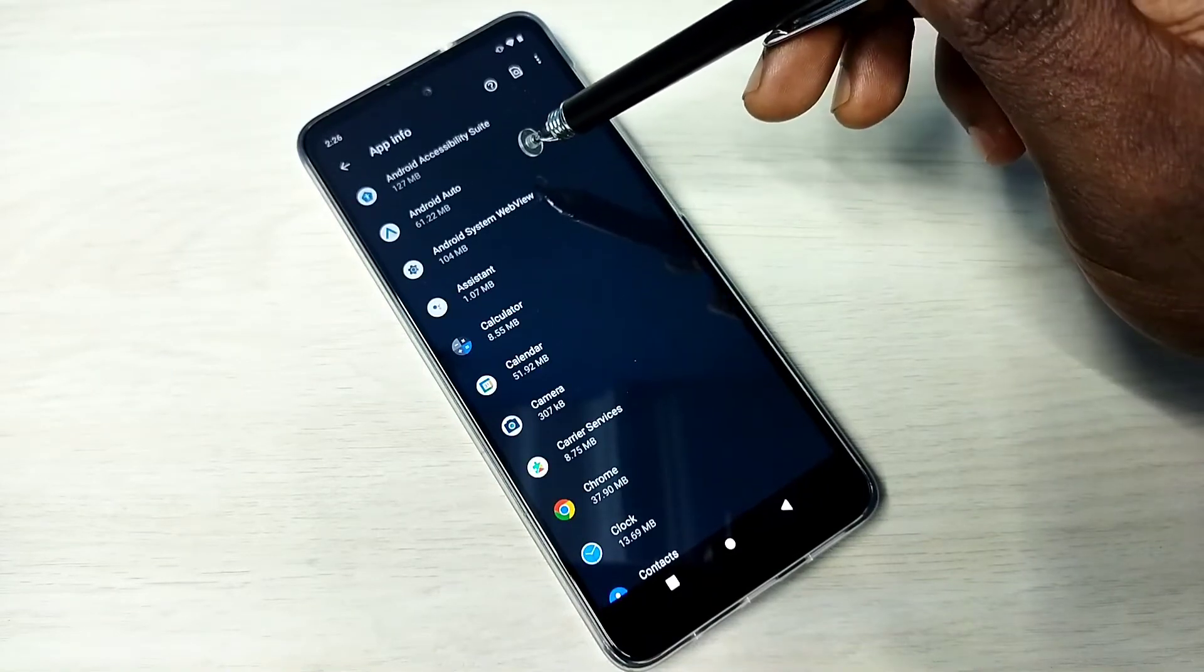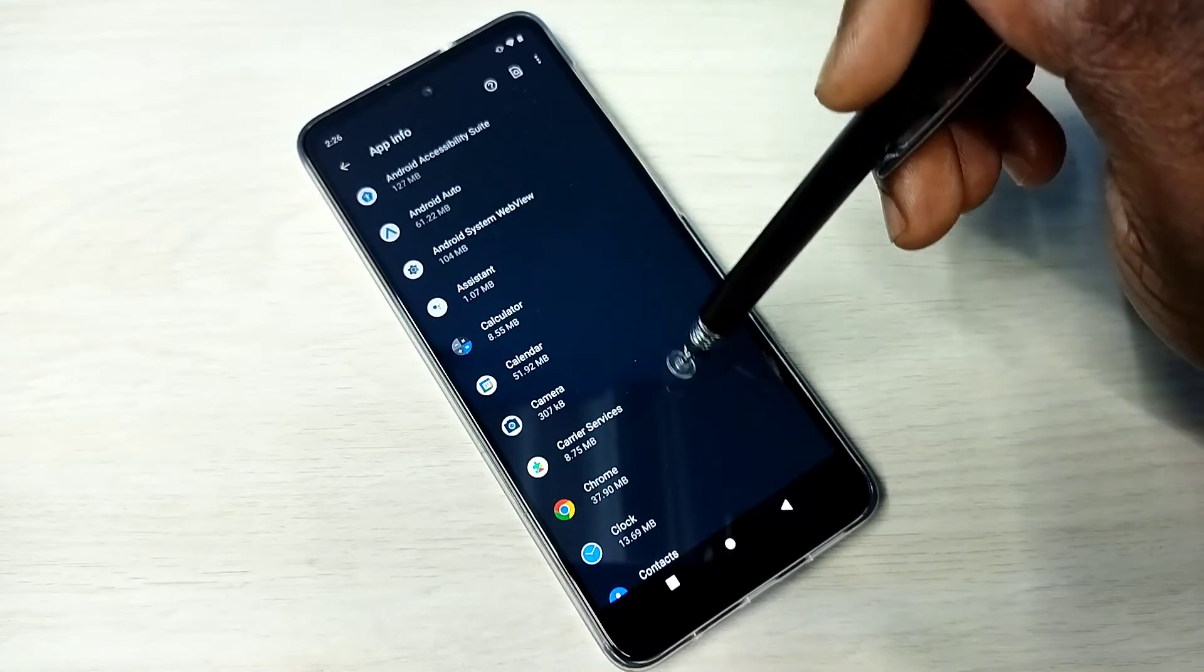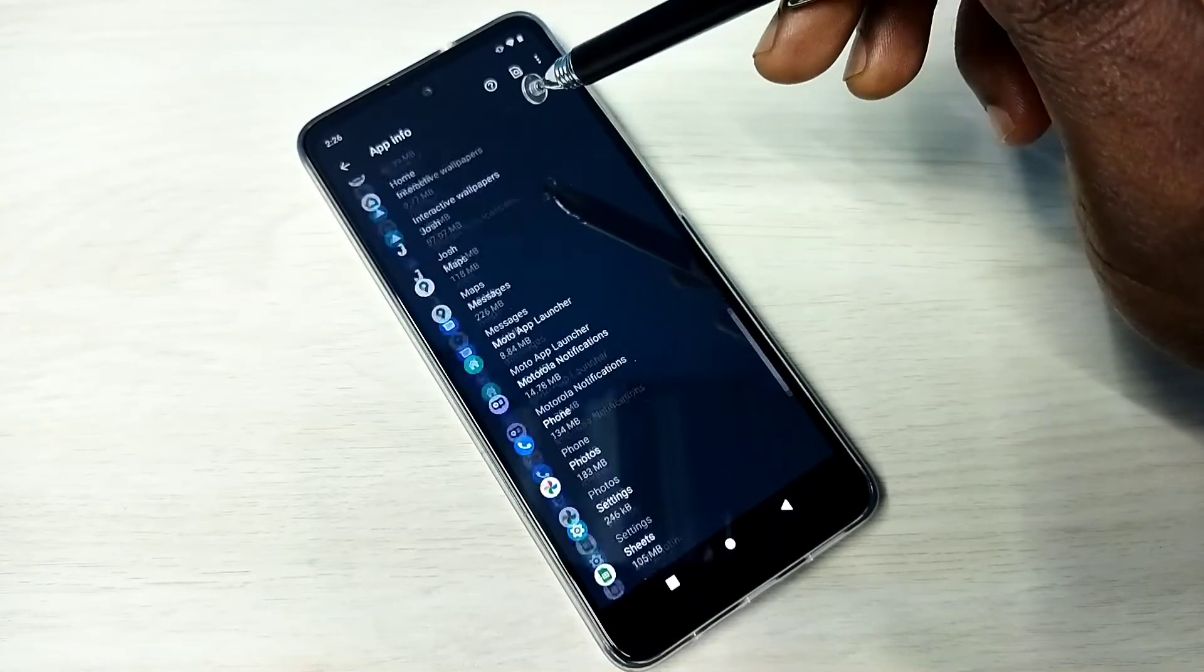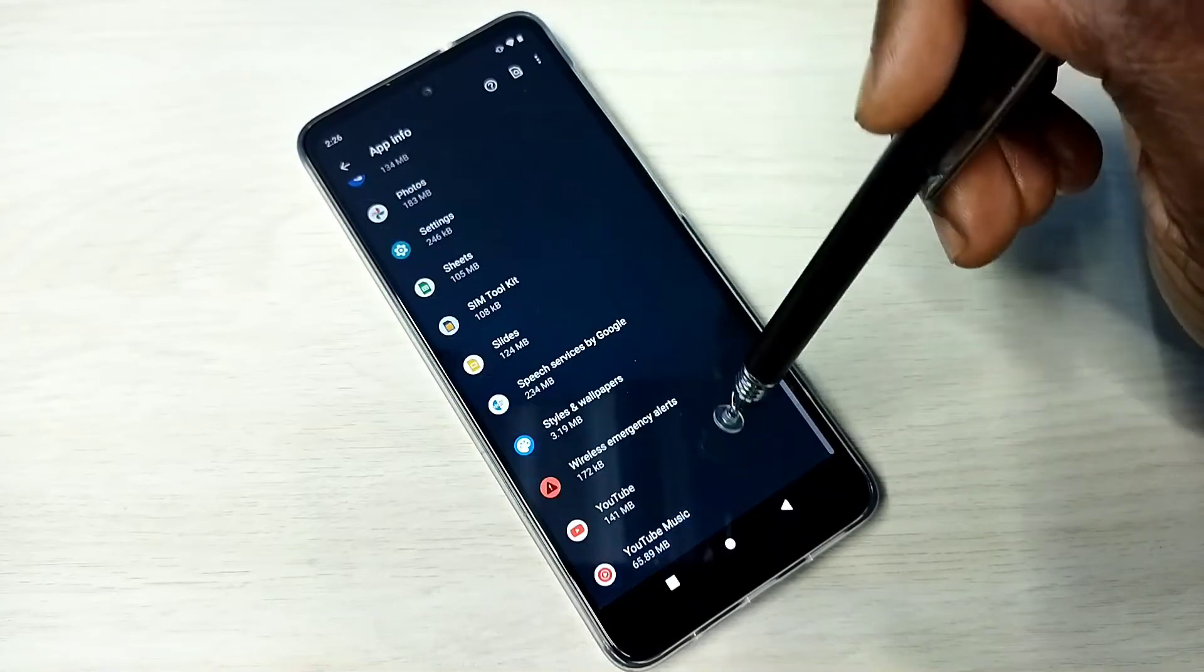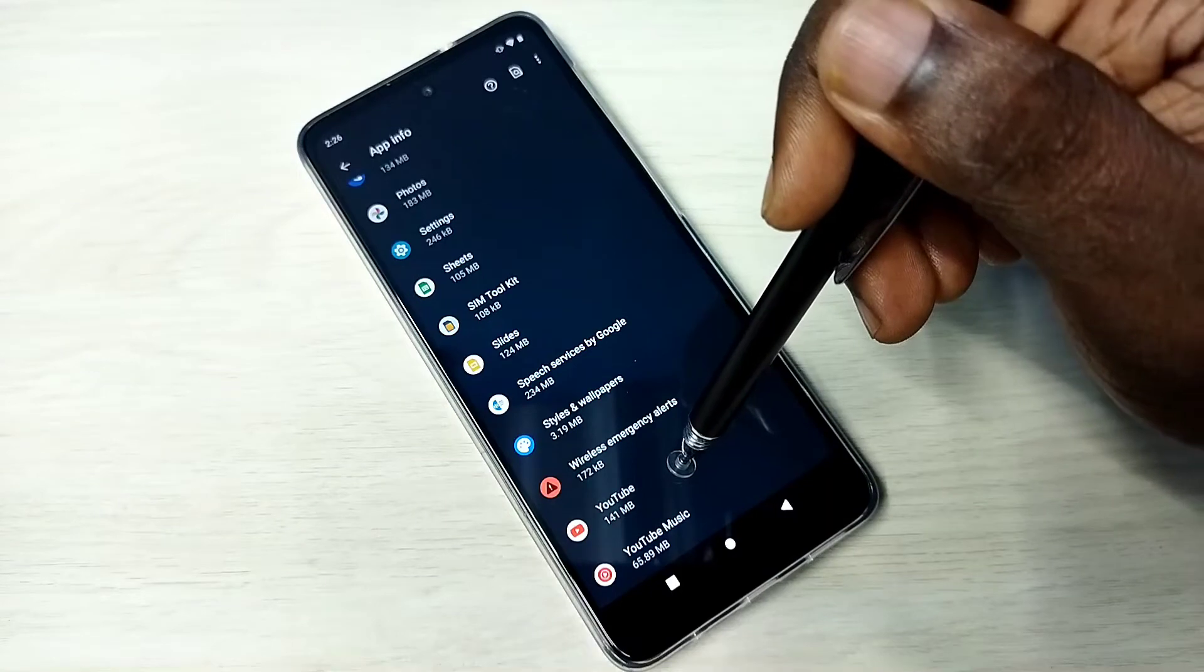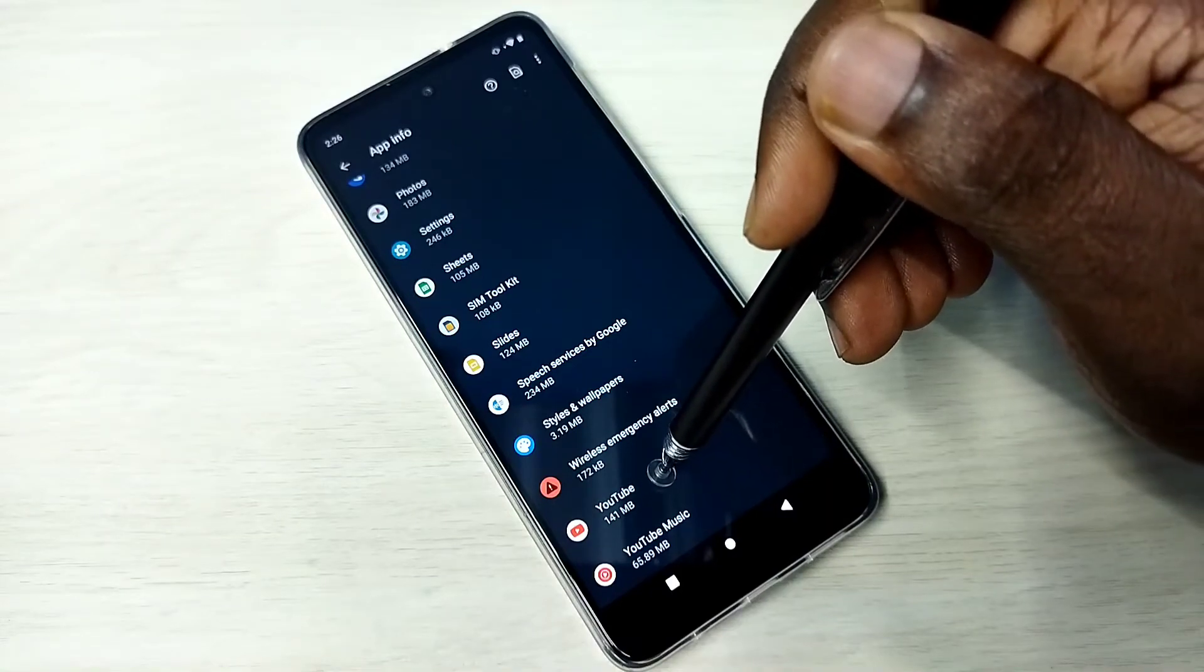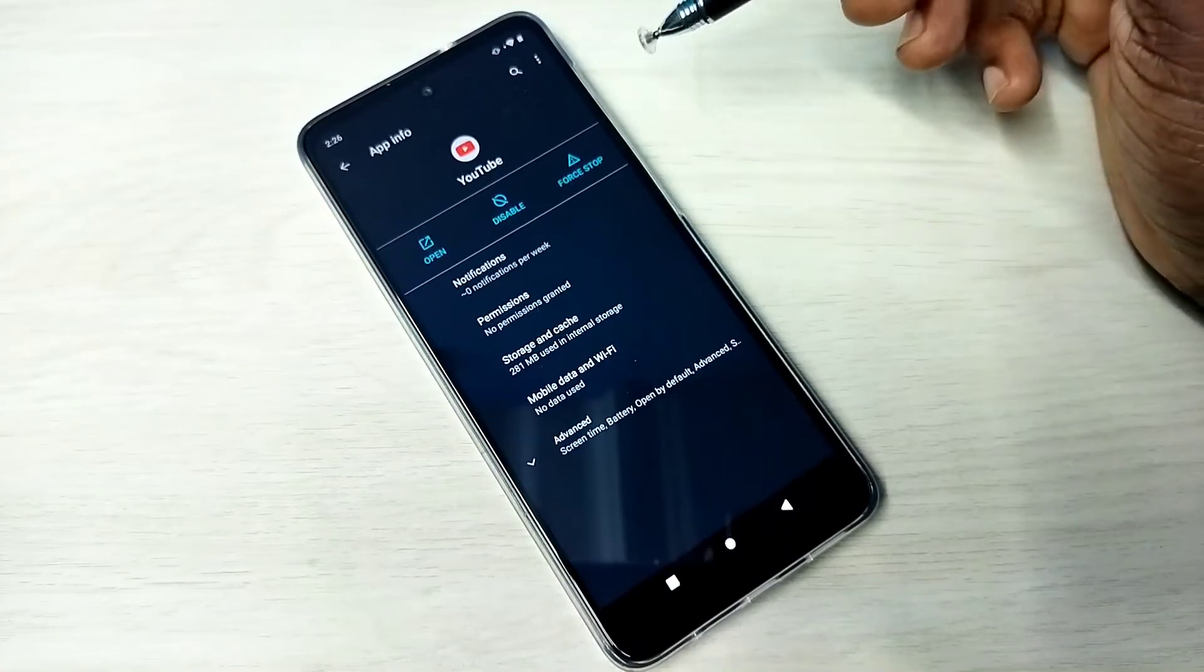Then here we can search for the app for which we need to clear the cache. So here you can see YouTube, I am going to clear the cache of YouTube, tap on YouTube.